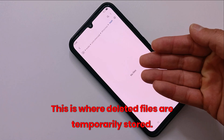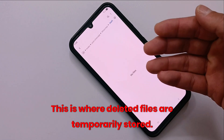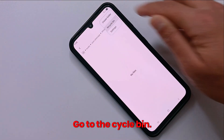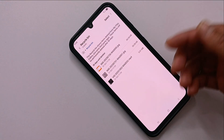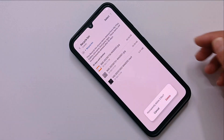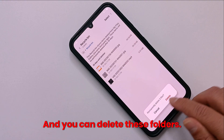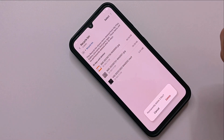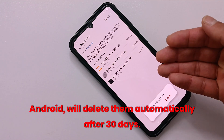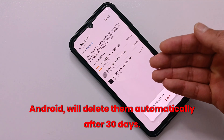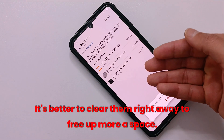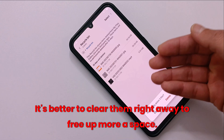This is where deleted files are temporarily stored. Tap on the three dots in the corner, tap on Empty, and you can delete these folders. If you skip this step, don't worry — Android will delete them automatically after 30 days, but it's better to clear them right away to free up more space.